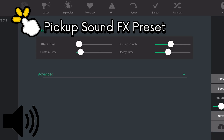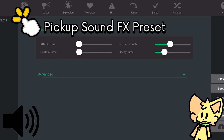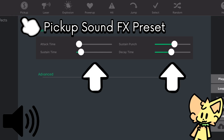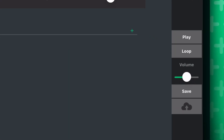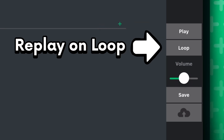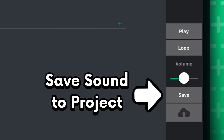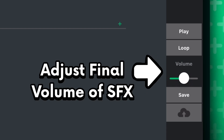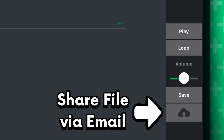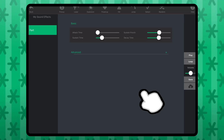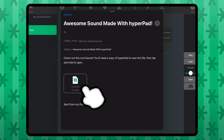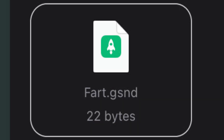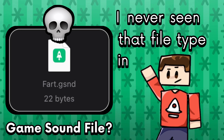Notice that if I click on the same one, I will get a different sound effect — it generates a unique sound effect for that type. And as you can see, these sliders are changing each time. If you like what you hear, you can press this to play again. You can play on loop or save the sound effect to your project. You can also adjust the final volume. This cloud icon allows you to share the sound effect as a GSND file — I've never seen that file type in my life.